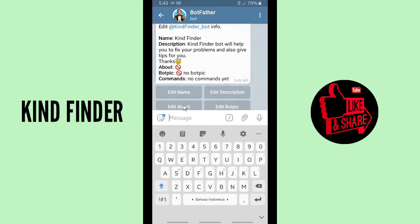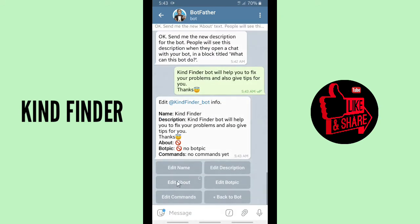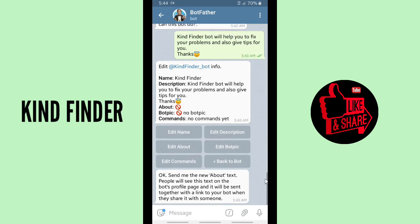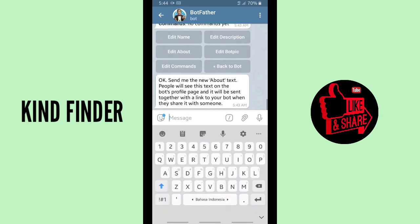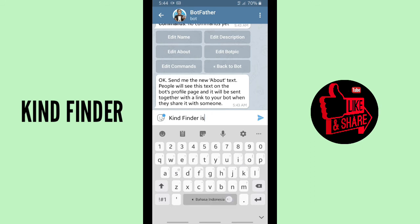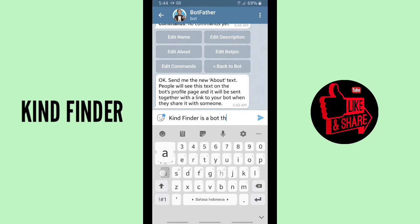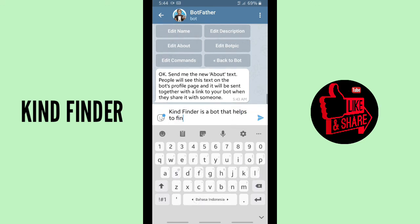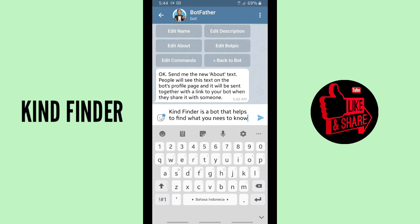Tap on 'Edit About'. It will say: send me the new about text — people will see this text on the bot's profile page and it will be sent together with a link to your bot when they share it. Make sure you describe or explain your bot correctly so people know how to use it. I'll write: 'Kind Finder is a bot that helps to find what you need to know.'